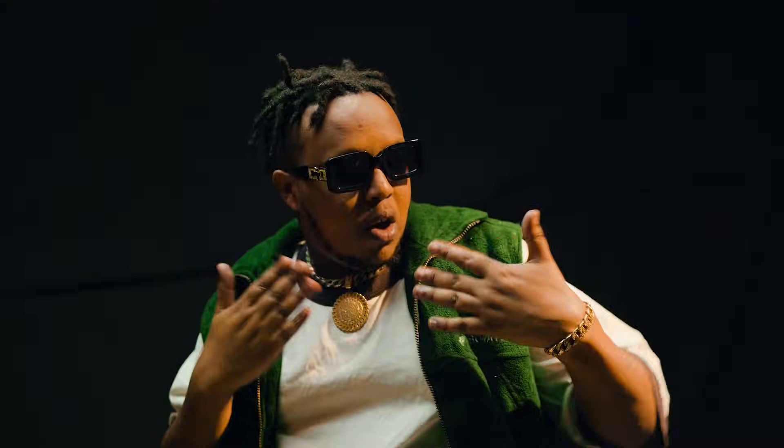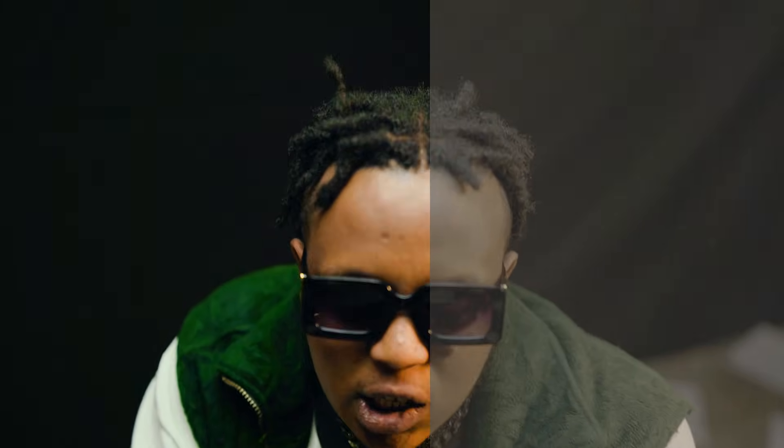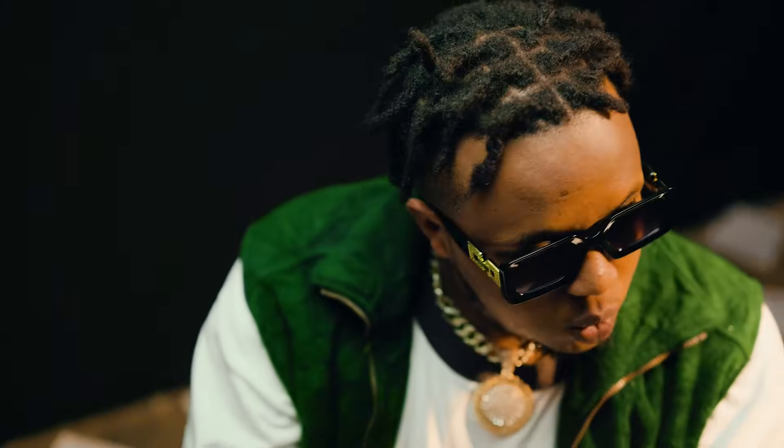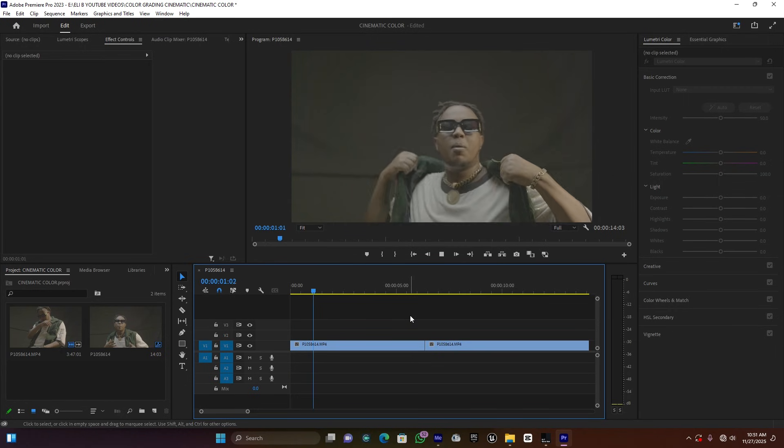What's up ladies and gentlemen, welcome back to my new tutorial video. In this tutorial we're gonna see how to create cinematic color grading in Premiere Pro. Before we jump on, please make sure you have subscribed in order to get more notification videos about editing in Premiere Pro, DaVinci Resolve, and After Effects. Now let's get into it.